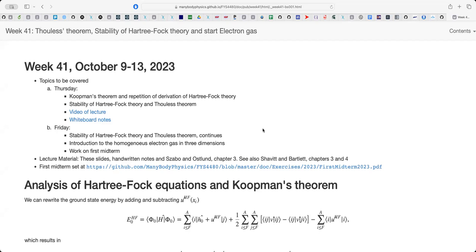Welcome back. The topic today is a continuation of the stability of Hartree-Fock and Thouless theorem. Thouless theorem sounds like something — what does it have to do with Hartree-Fock and many-body physics? It actually contains many small insights which can give us a deeper intuition about Hartree-Fock theory and what it is actually doing. Everything floats around the usage of Thouless theorem.